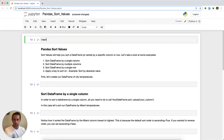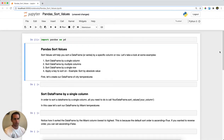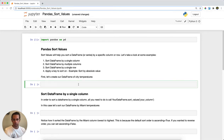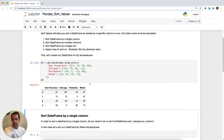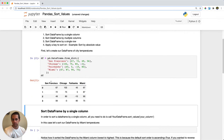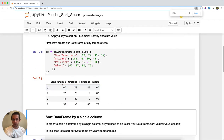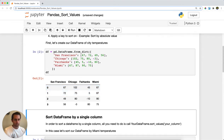First, I'll import pandas as pd and then create a DataFrame from a dictionary. It's going to be a list of cities with their corresponding temperatures for different days.